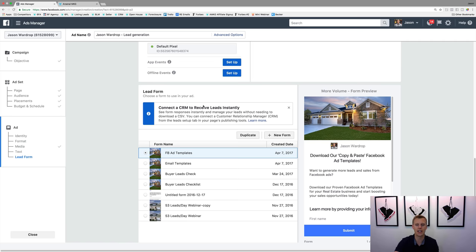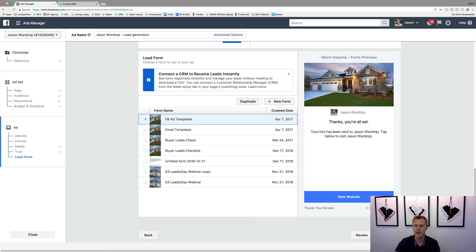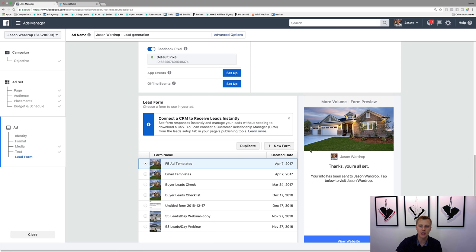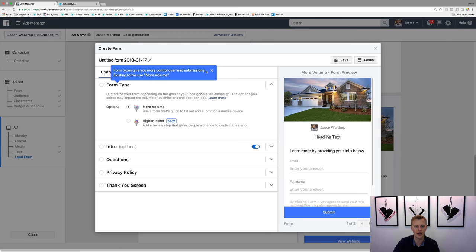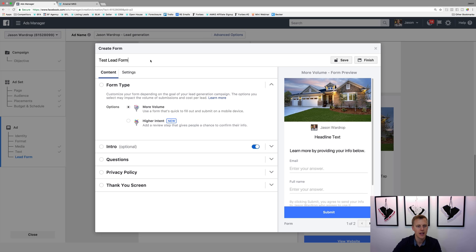Down here is the lead form section: 'Choose a form to use in your ads.' You can see forms I've already previously created. What we want to do is click 'Create New Form.' I like to go through and name the form — it's a pain to try to change the name later on, so make sure you name it so you know which form you're dealing with. We'll say 'Test Lead Form.'